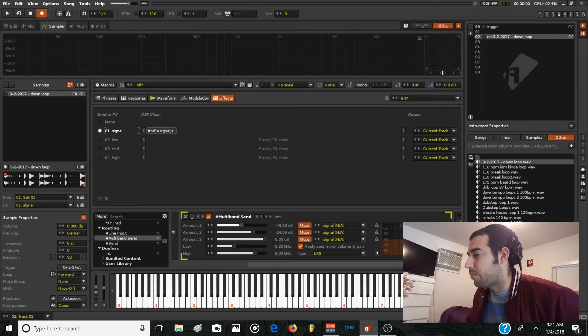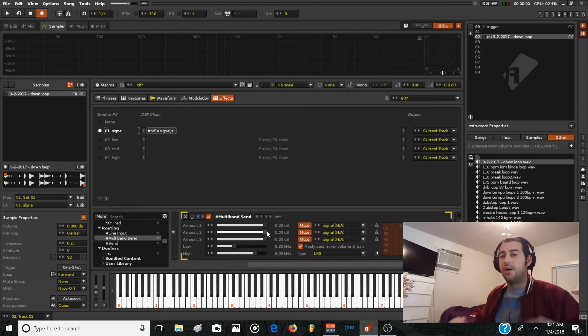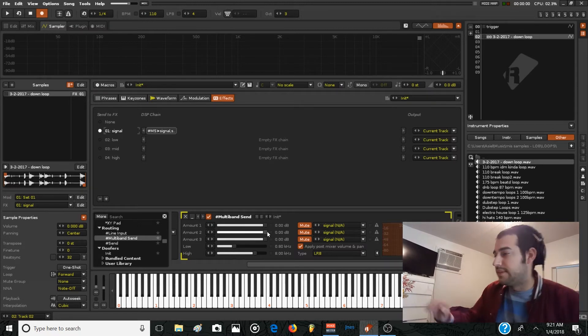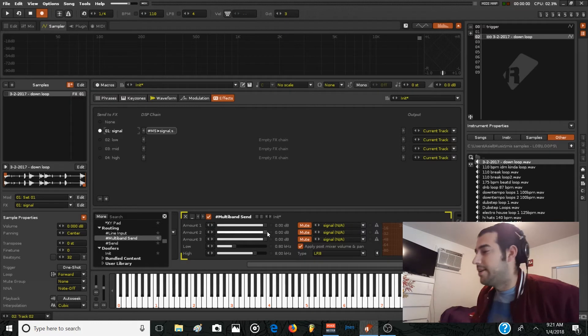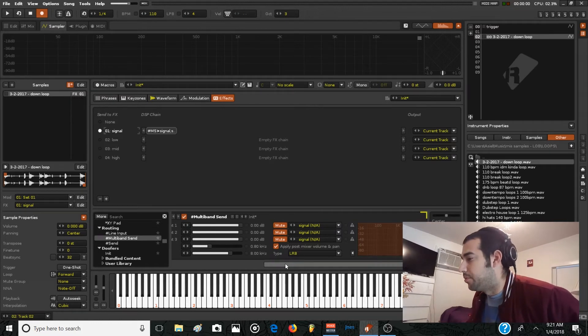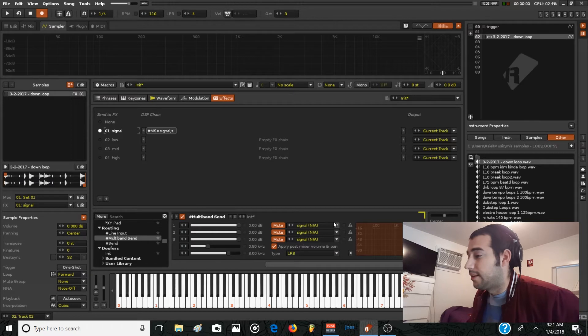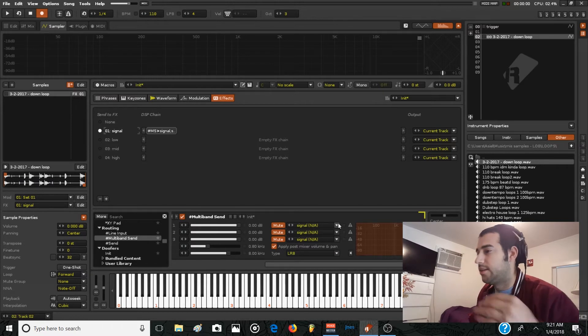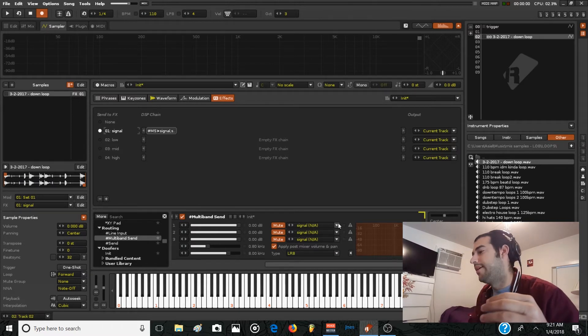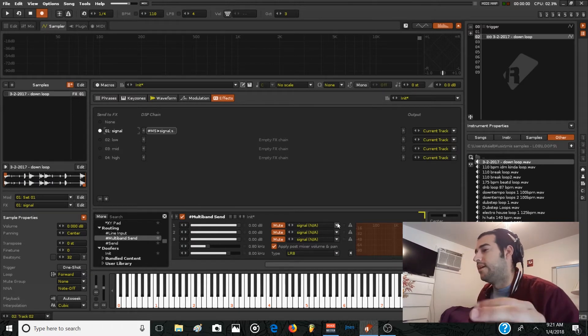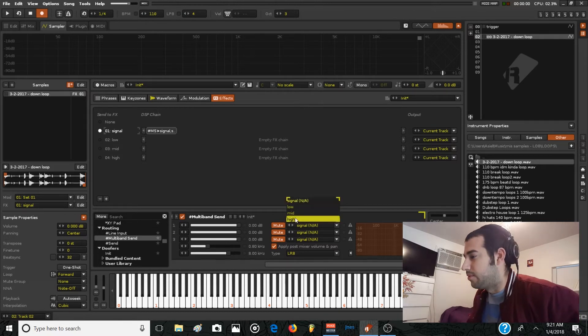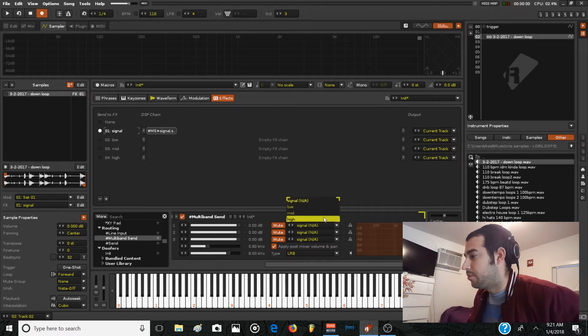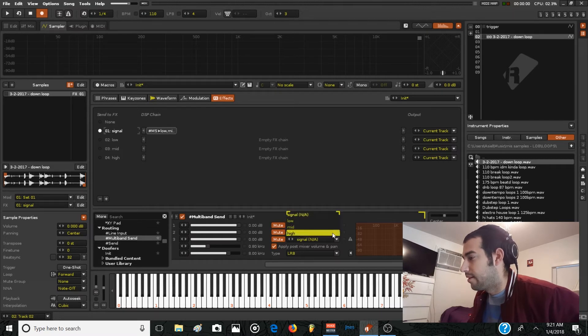But we want to send all of the signals to the individual layers. So we just need to tell the device which chain is the one we're going to use. So the first is going to be low, mid, and high.